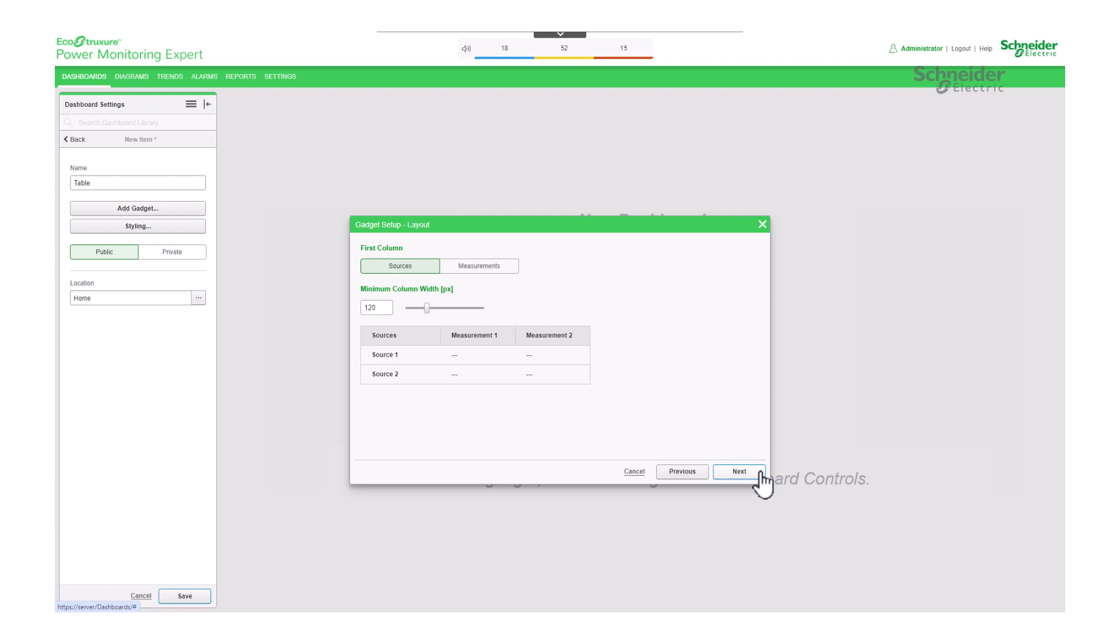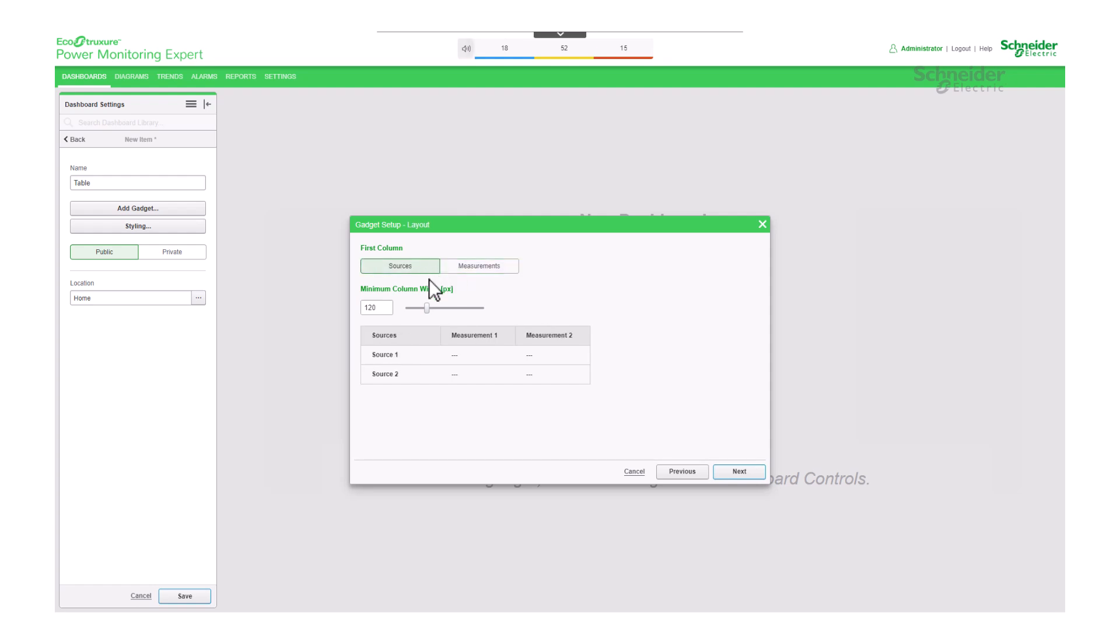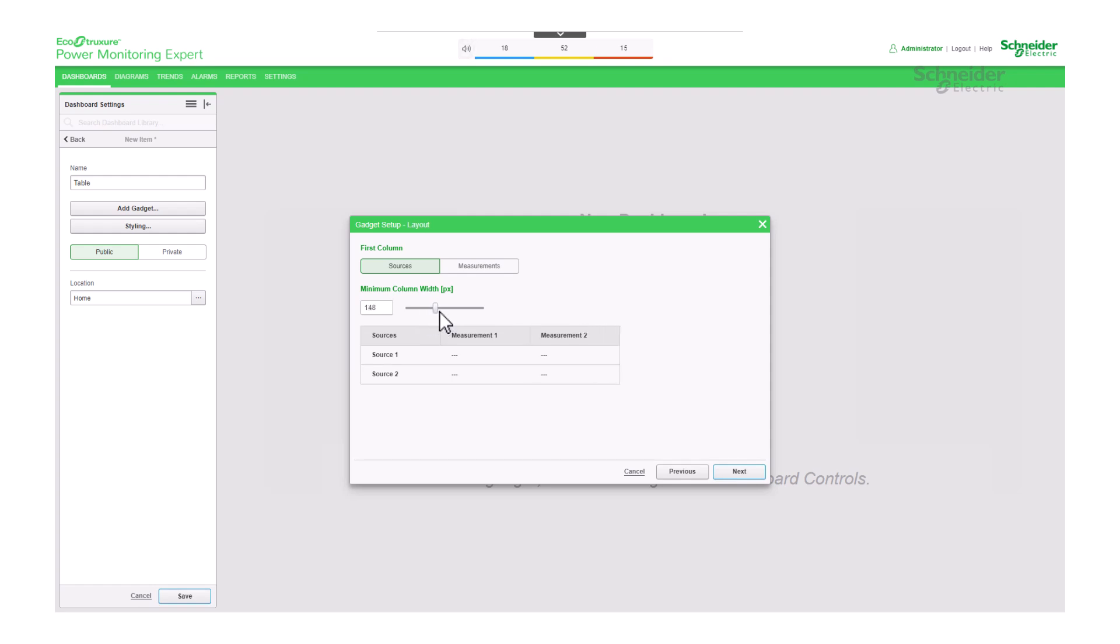It's time to configure the layout of your table. Would you like to organize the table by sources or measurements? Depending on your preference, select the appropriate option, and you can preview the layout below. Additionally, you can adjust the width of the table columns.